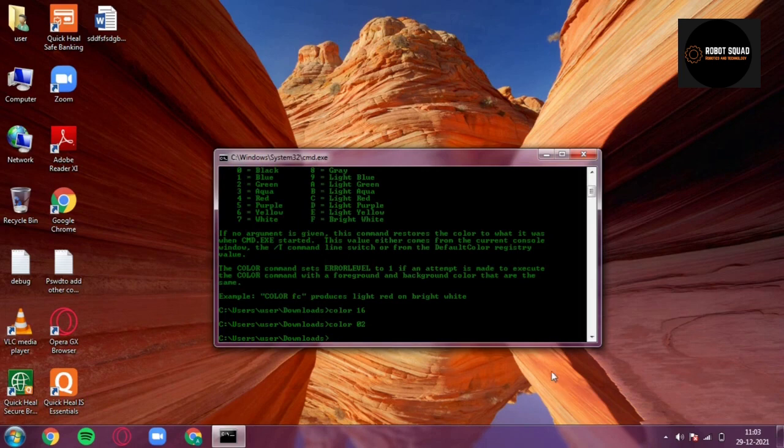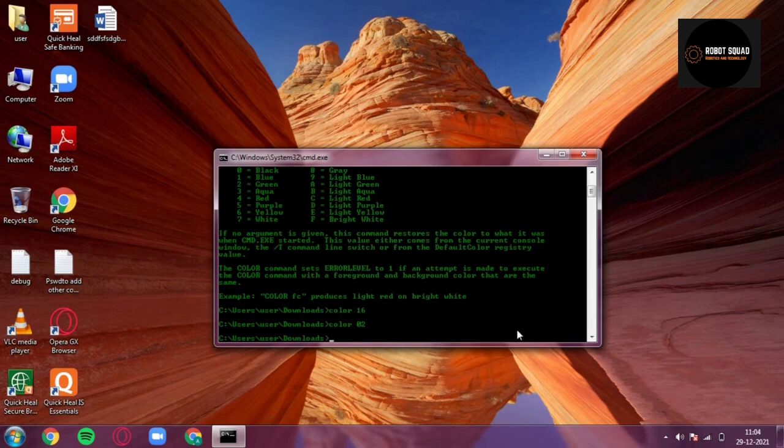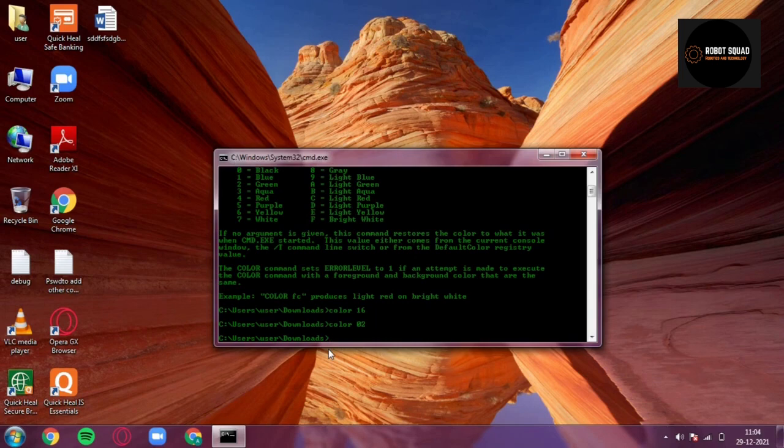That's a cool trick and that was the second trick. Now the third trick is changing the title of the command prompt. It's a very simple thing to do. You have this 'Windows System 32', I'm going to make it disappear and give it a more interesting title. Just type 'title space' any title.